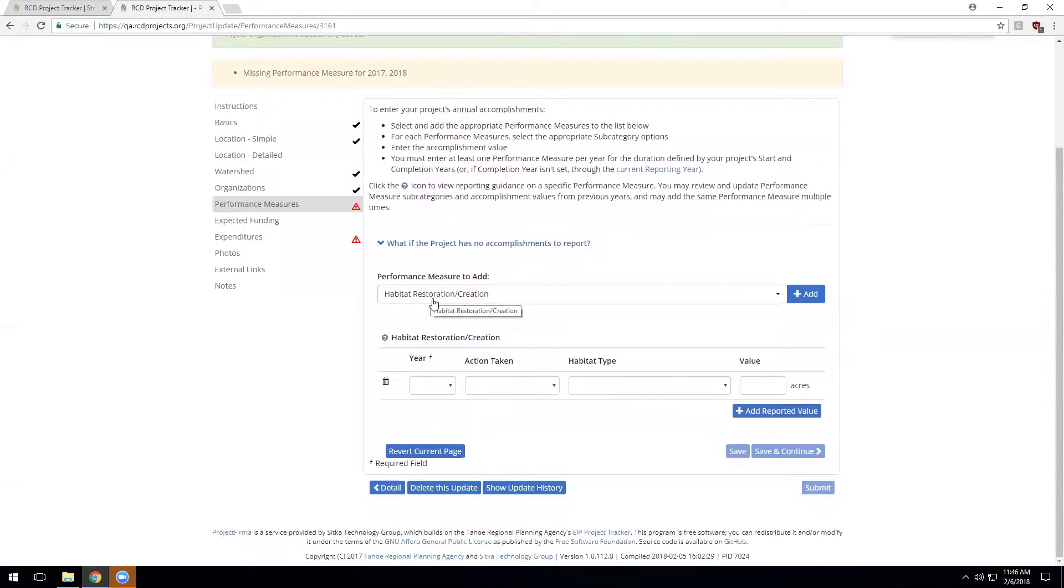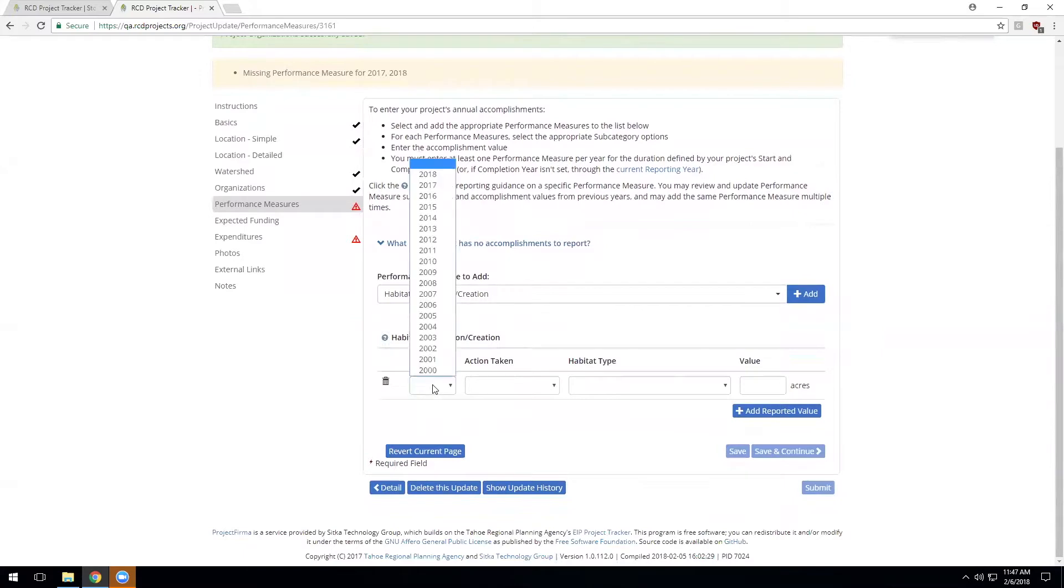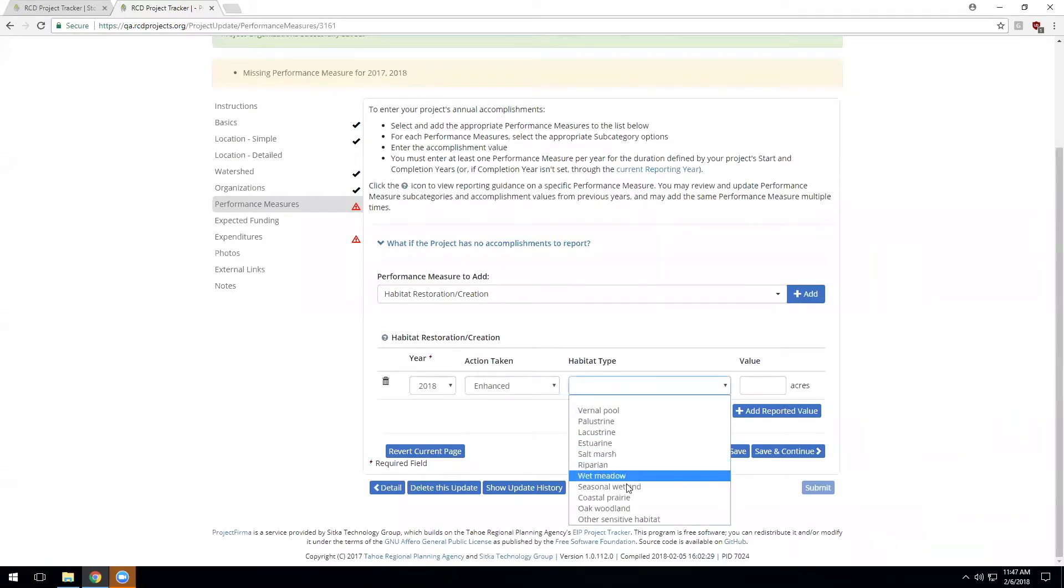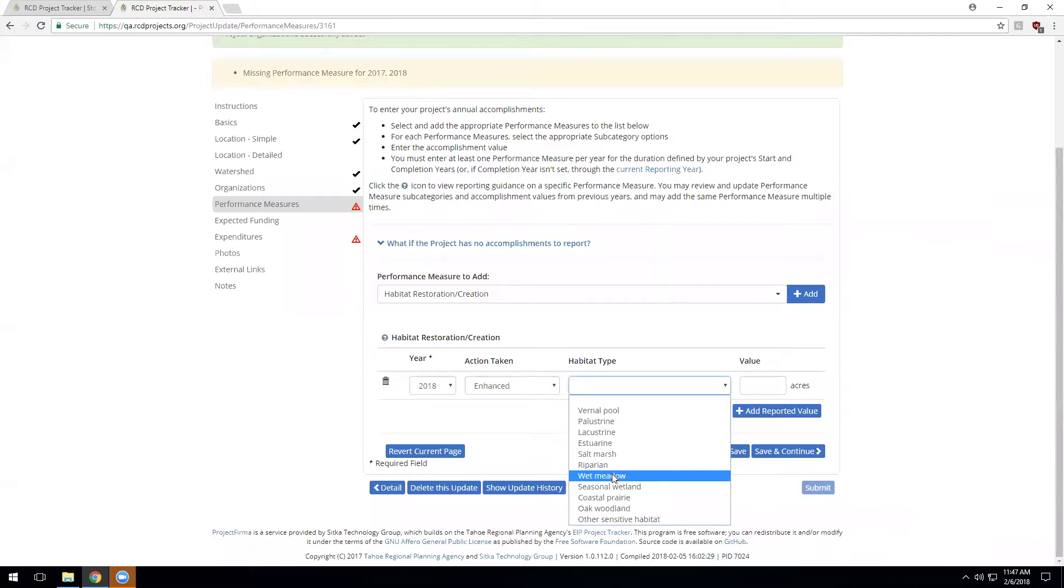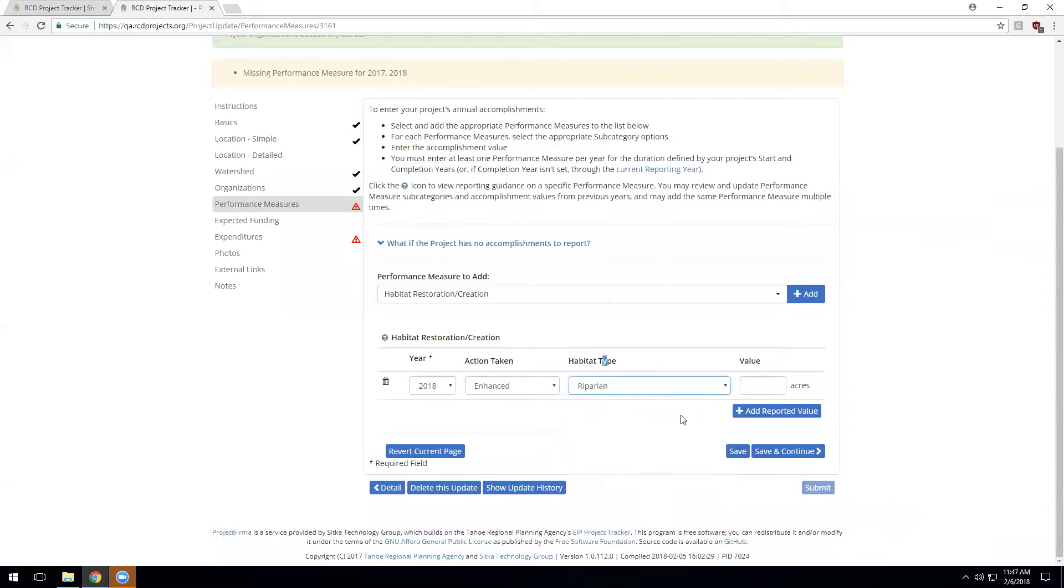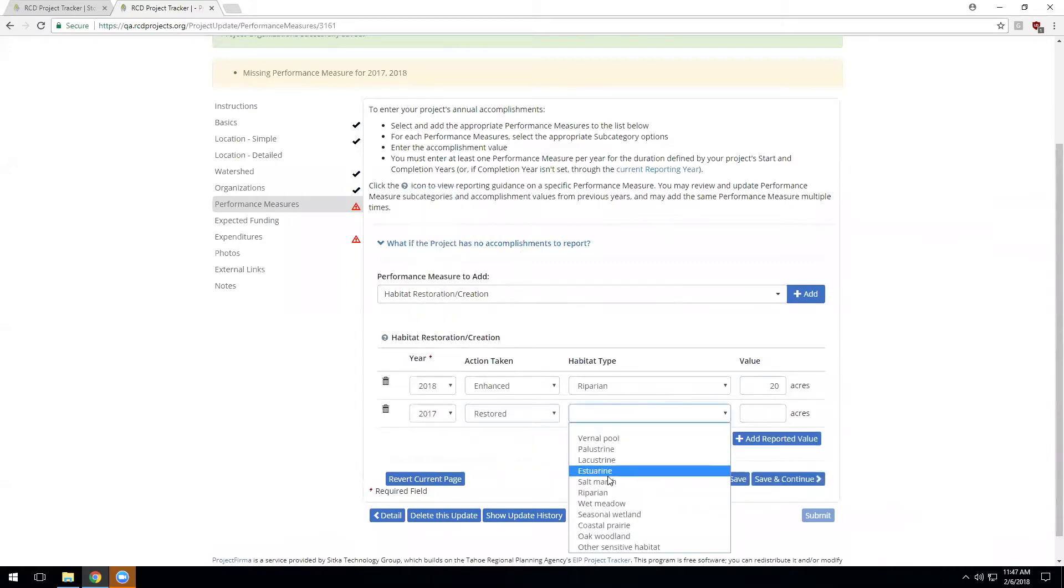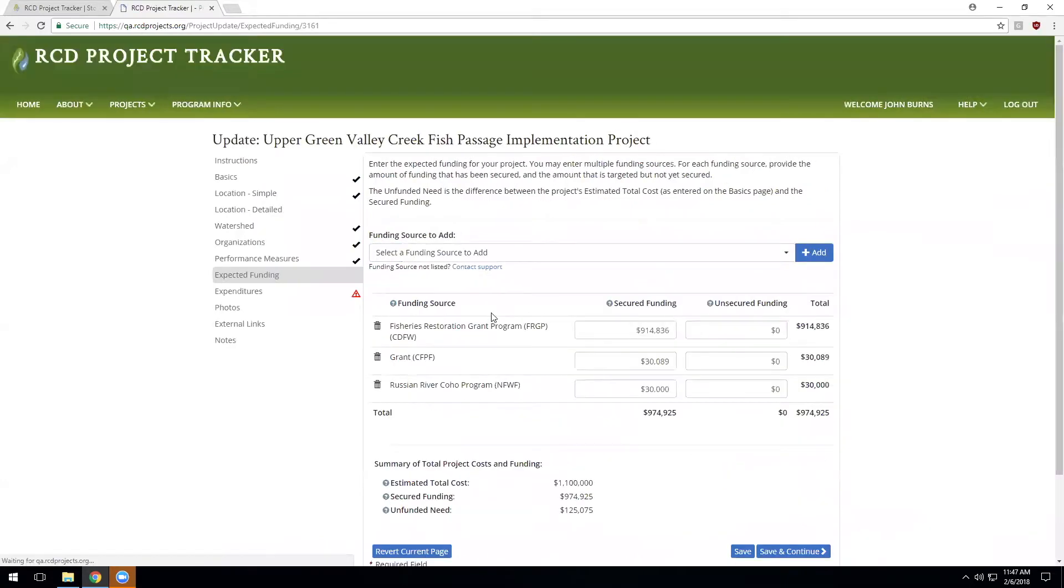So for this project example, let's enter the habitat restoration and creation performance measure for the year 2018, where we have enhanced riparian habitat and we've enhanced 20 acres of riparian habitat. You can add any number of performance measures for any number of years. For this project, it took place over 2017 and 2018, so we'll have some accomplishments for both years. Then we can save and continue.